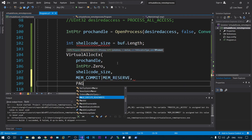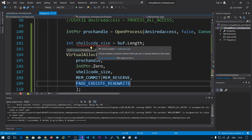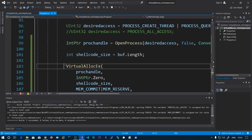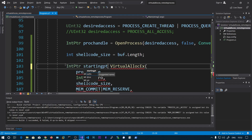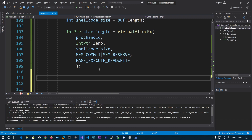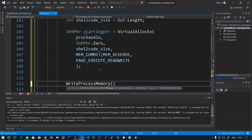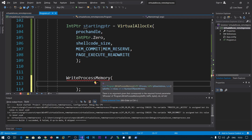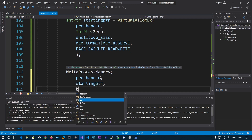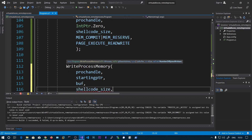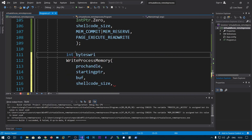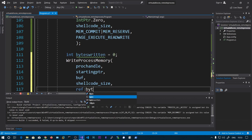The protection type is PAGE_EXECUTE_READWRITE. The return value is the pointer to the starting address, which we store as startingPtr. Now we have the pointer to that memory region and need to fill it with shellcode. We call WriteProcessMemory with the process handle, the base address as startingPtr, the buffer buff, the size shellcodeSize, and a reference to an integer: int bytesReturn equals zero, passed as ref bytesReturn.